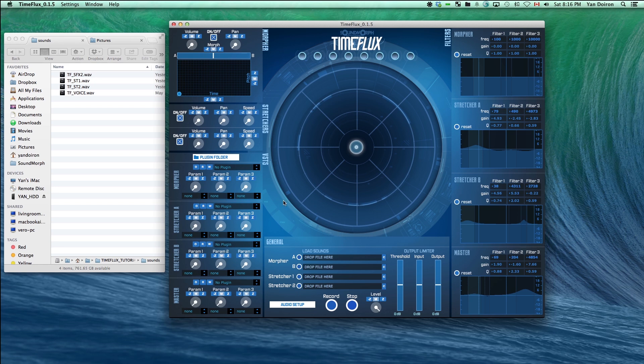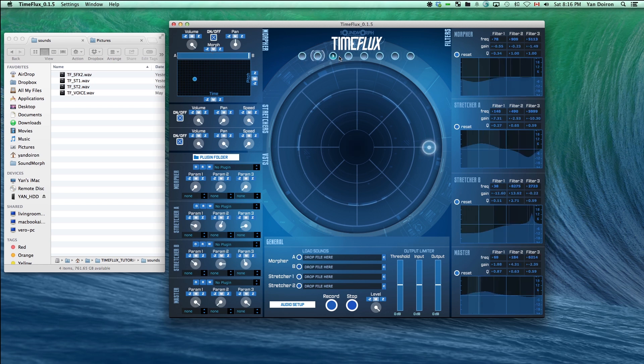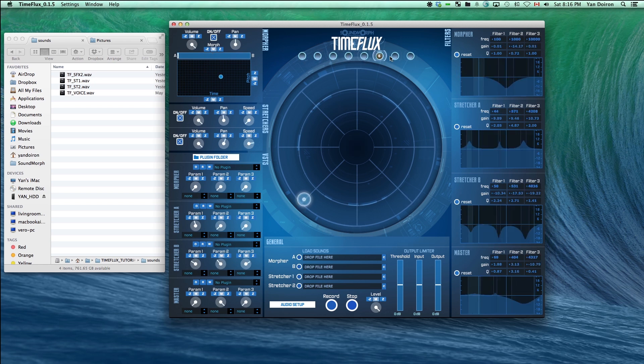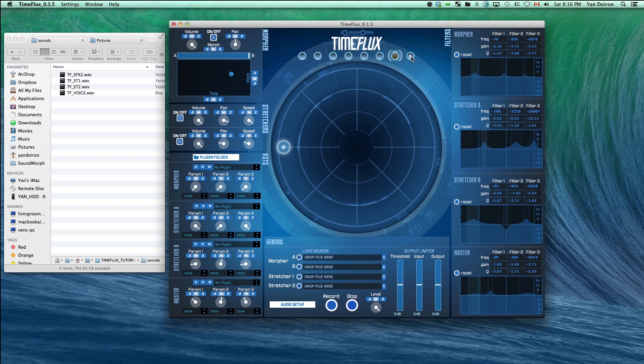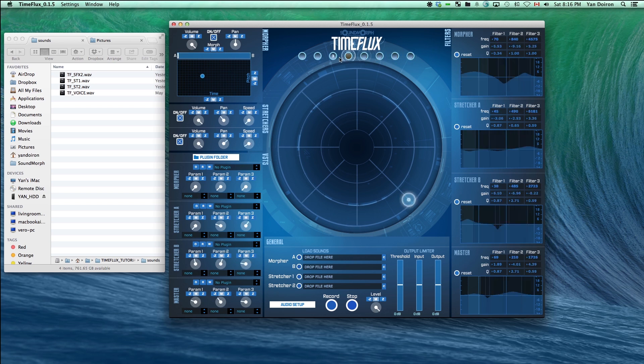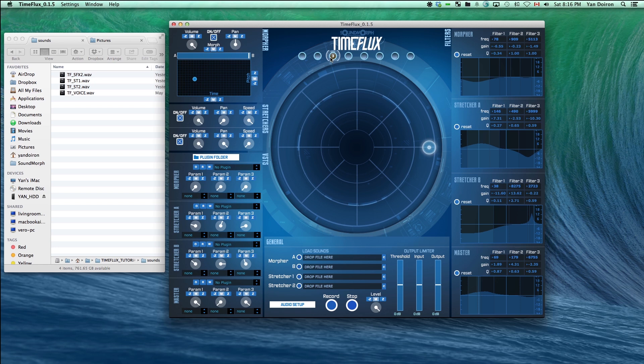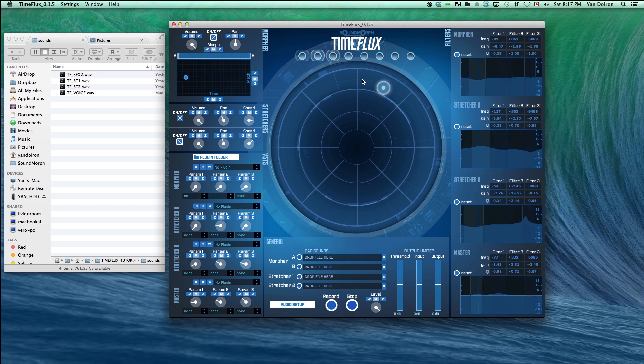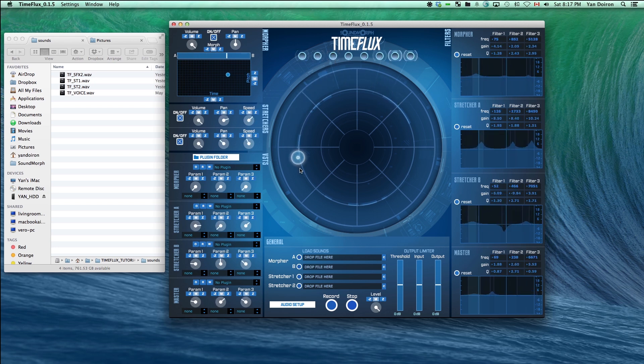In TimeFlux, you can load up to 4 audio files in the general section. There are 8 snapshots around the TimeFlux orb. As you can see, as I click on each one, the settings in TimeFlux change. We've already saved some presets for this tutorial. To save any changes you make to a snapshot, all you have to do is Shift-click. As you go around the TimeFlux orb, you are essentially morphing between snapshots.